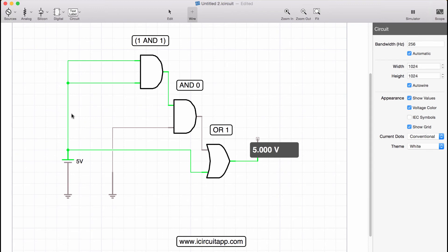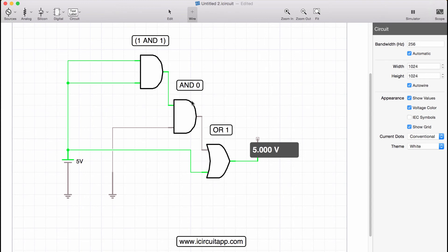And then we feed this into a second AND gate that combines this output here from the statement in parentheses with the 0 that we have in the second AND. And then the result of that operation then we feed into the OR statement and OR it with a 1. So you see that at the output here we get 5 volts.